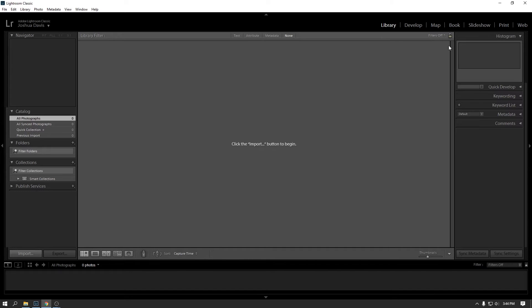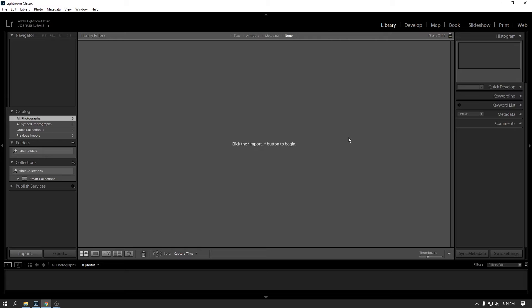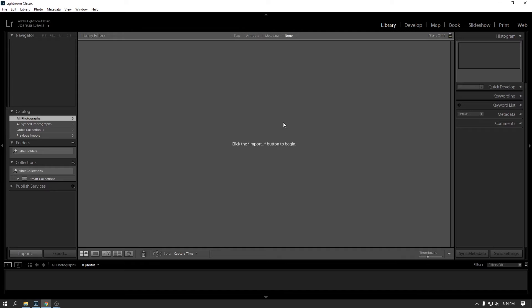But this first section of the class, we're going to start with the library. And then I will do another series on the develop module where we actually edit the photos. But library is all about organizing, cataloging, setting metadata, all of that good stuff. So ideally, here we are. You've installed Lightroom, you're set up. And that's just a quick tour around the interface.